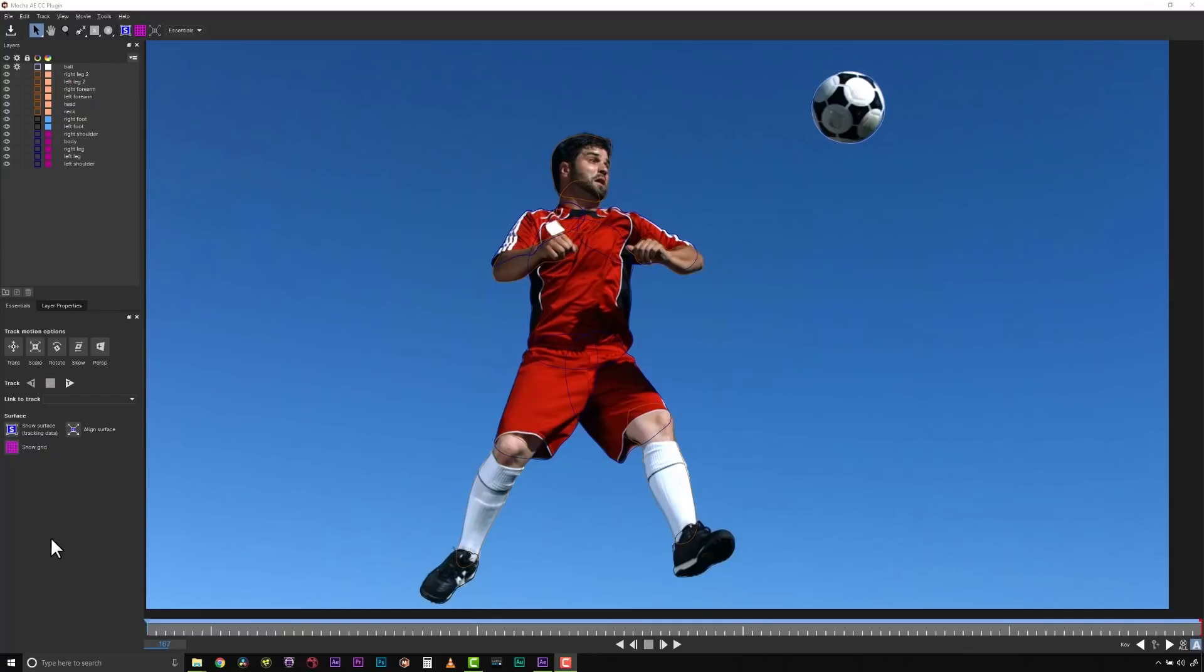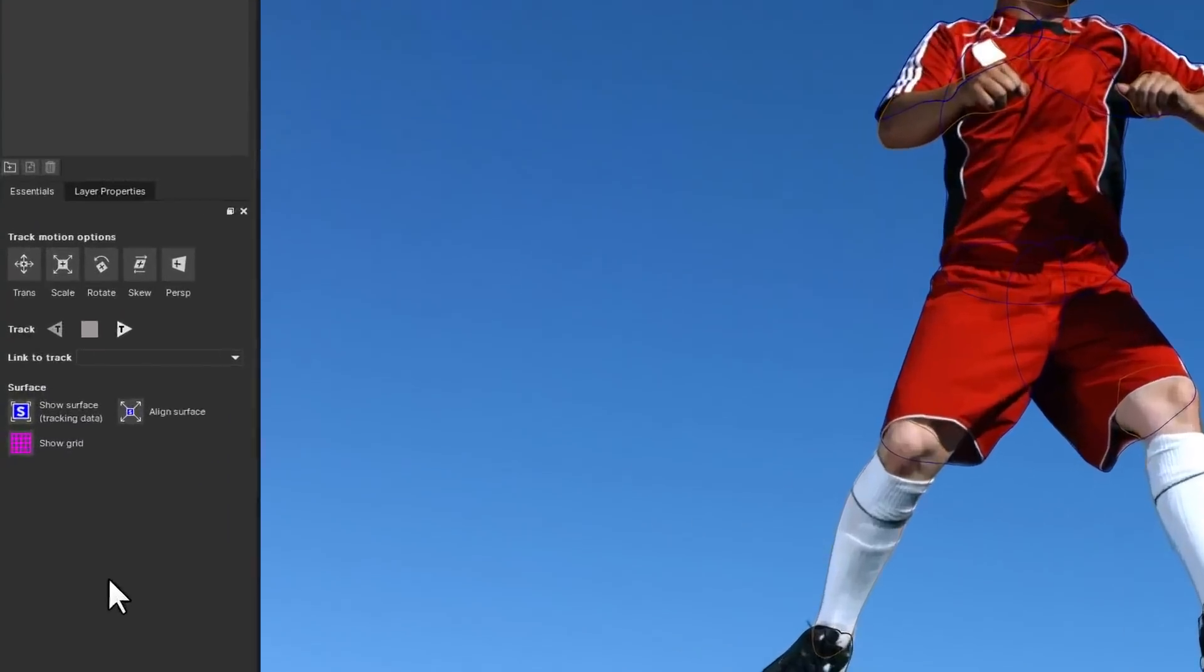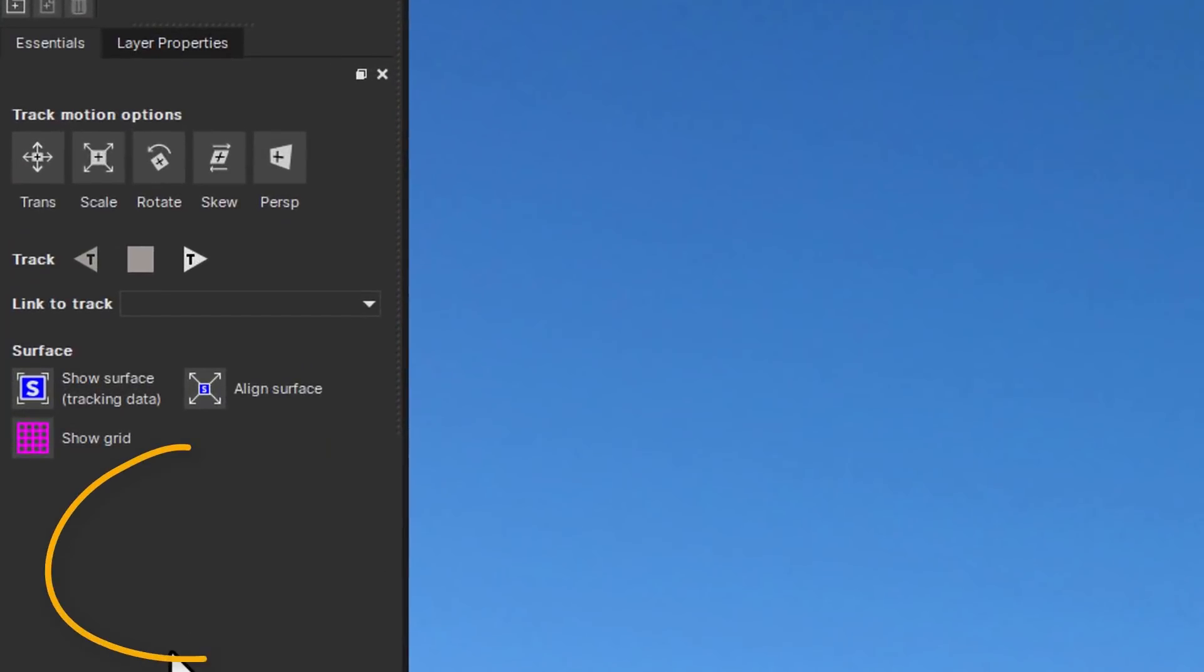For veteran MoCA users, you may be asking the question, where is the copy and paste button for the new MoCA AE CC 2019?